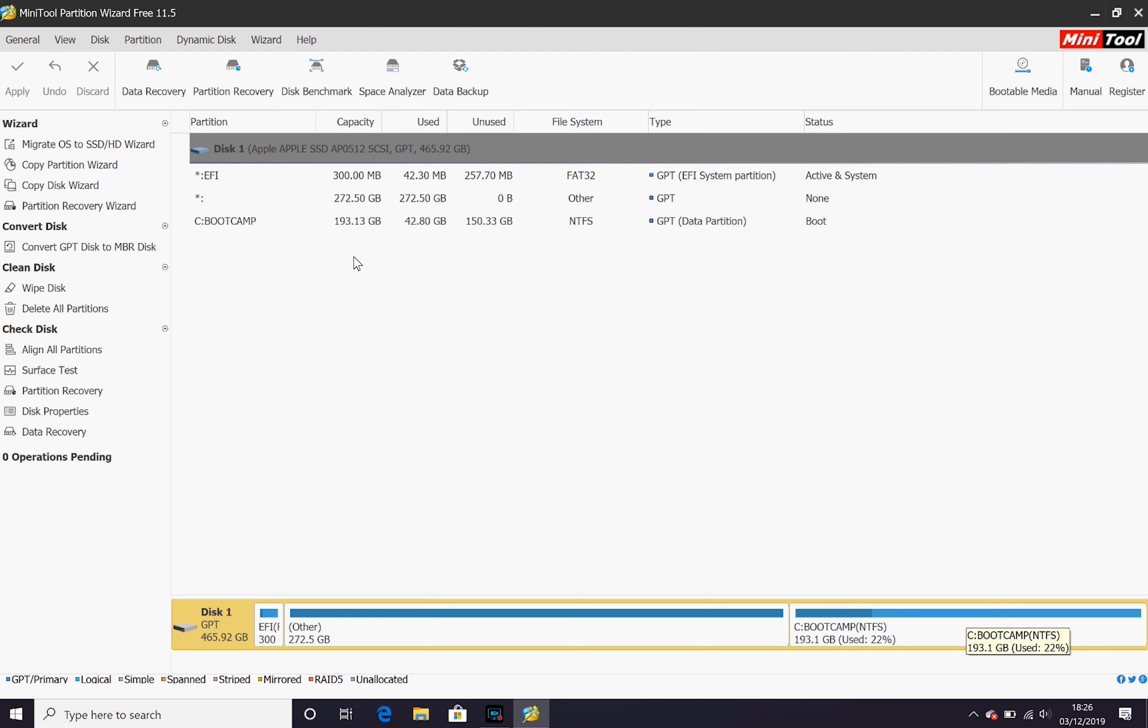Now this has all been done on macOS Catalina and the latest version of Windows and it's still working and the method is pretty much identical.